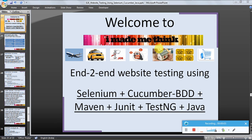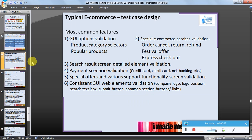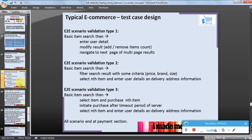Hello friends, welcome to I Made Me Think - end to end website testing using Selenium, Cucumber and Java. We have taken an example of a typical e-commerce portal and looked at what things we can do to validate end-to-end testing - the different features to be considered, how to validate an e-commerce website, common features, some examples, and different types of end-to-end scenarios.